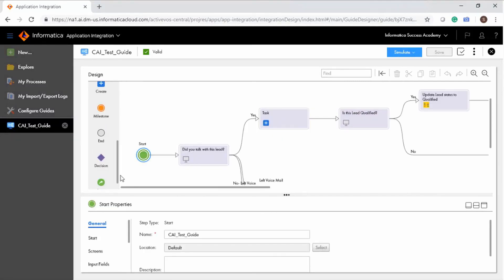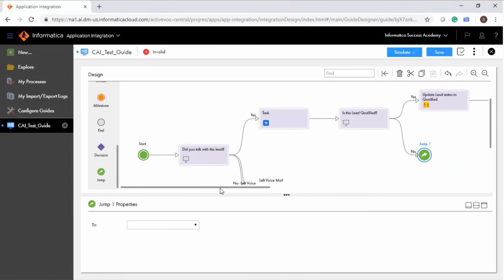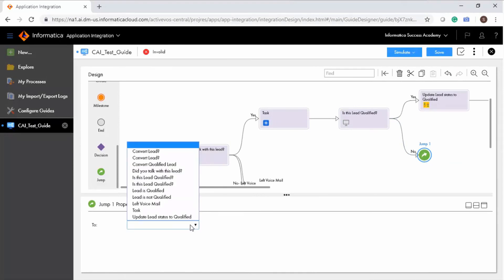You can use a jump step if you want a step to rejoin other branches in the guide. In the jump step properties pane, the options list the available steps that the guide can jump to. You can add more than one jump step to jump to the same target. Add a jump step and select 'Lead is Not Qualified'.